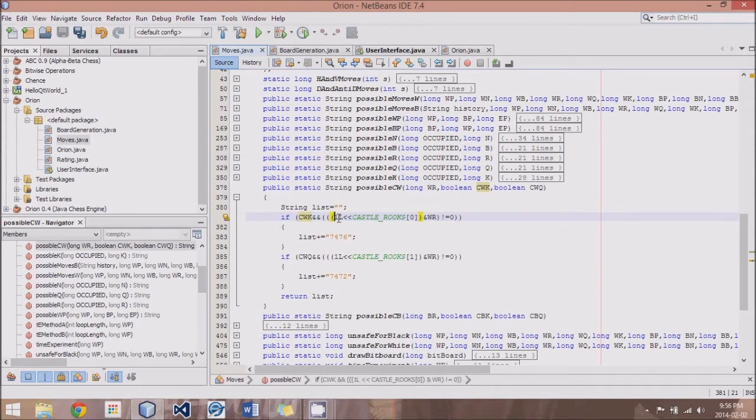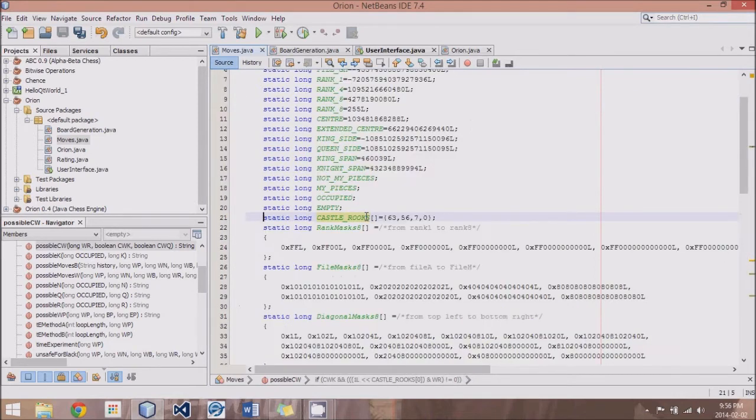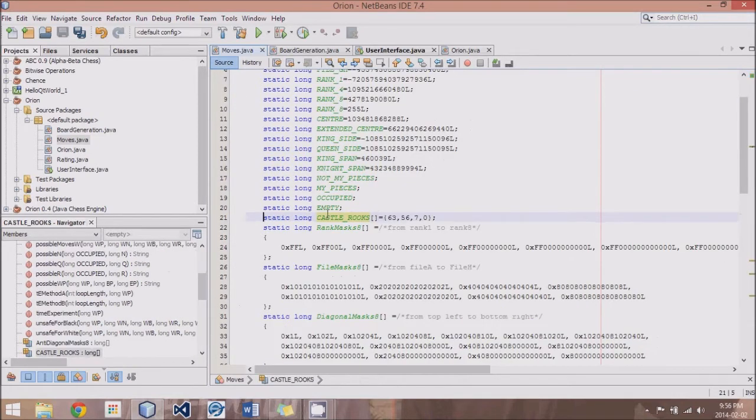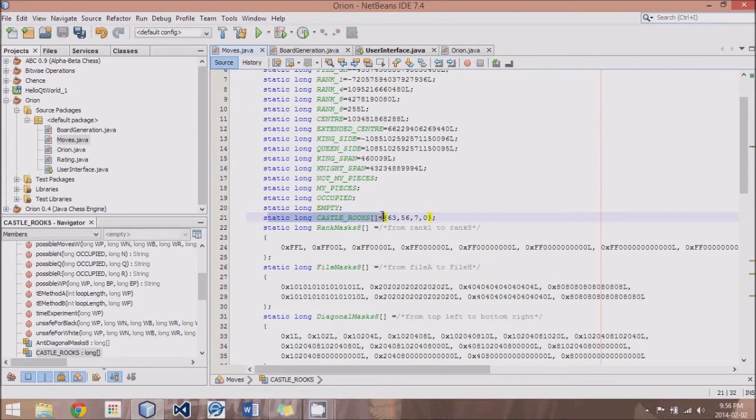Now, here's basically how I do it. I have this method called Castle Rooks, and I've defined it up here as just an array of four items, 63, 56...